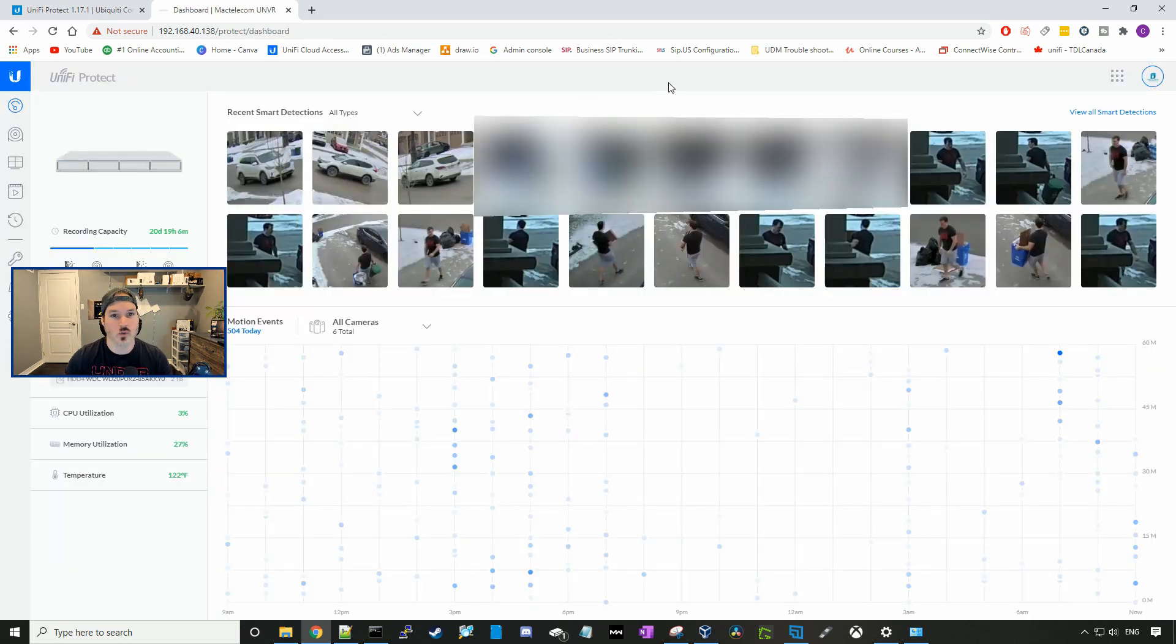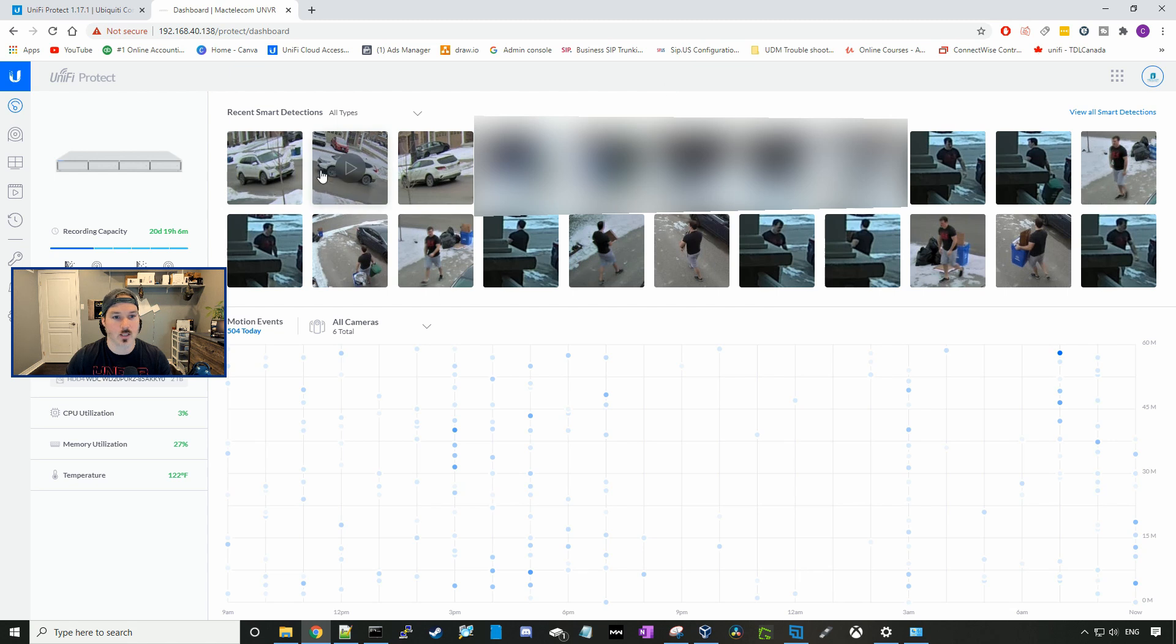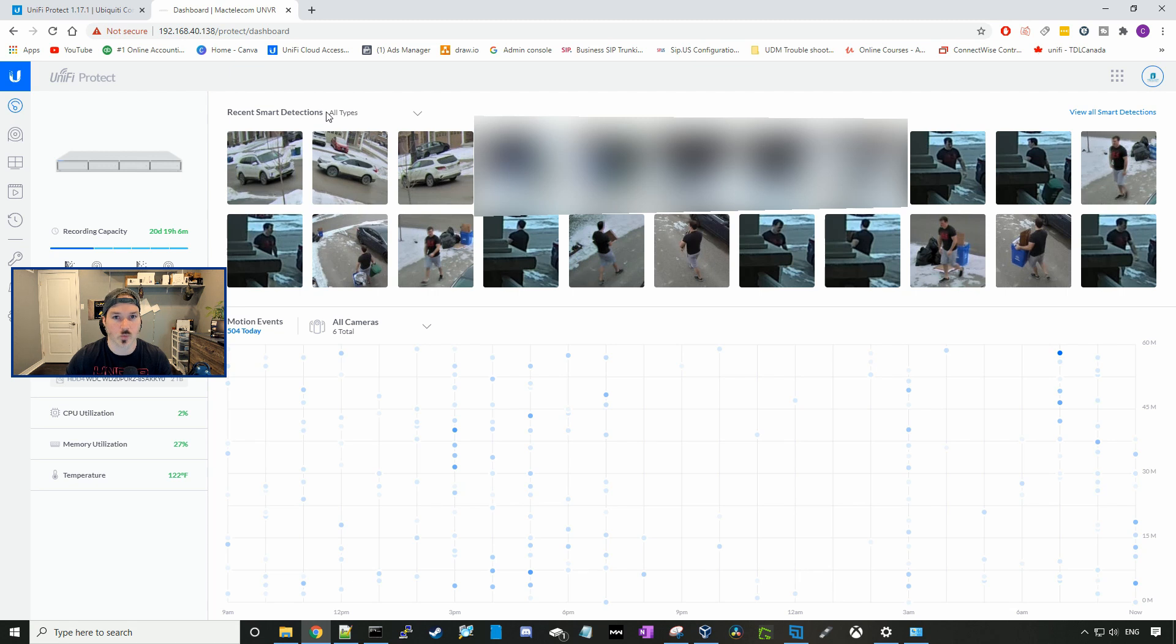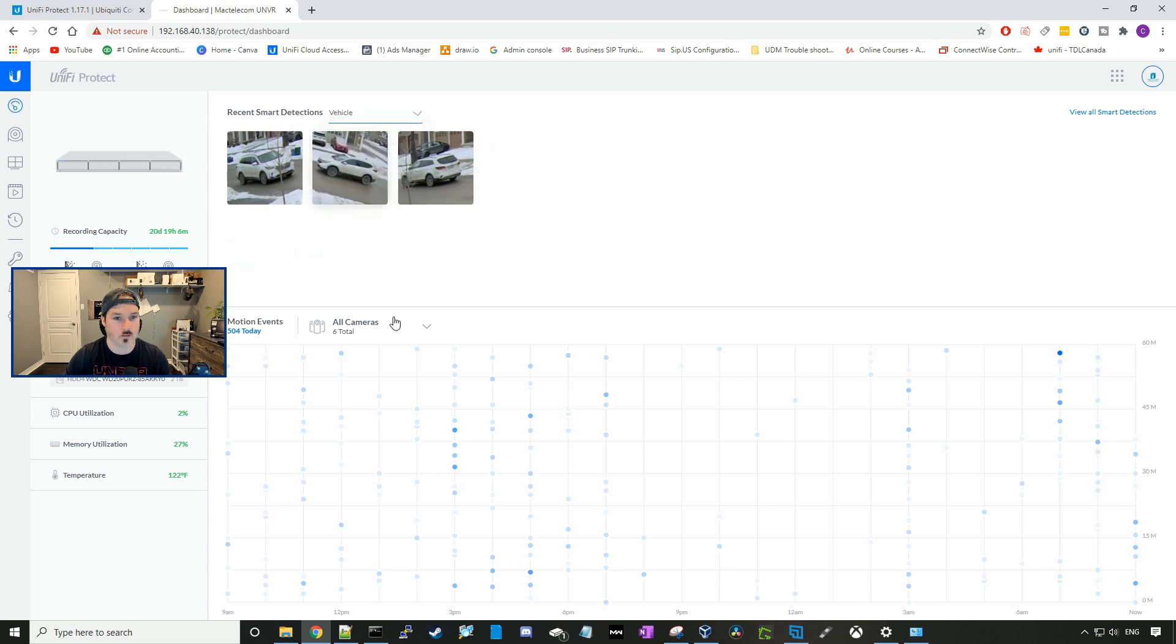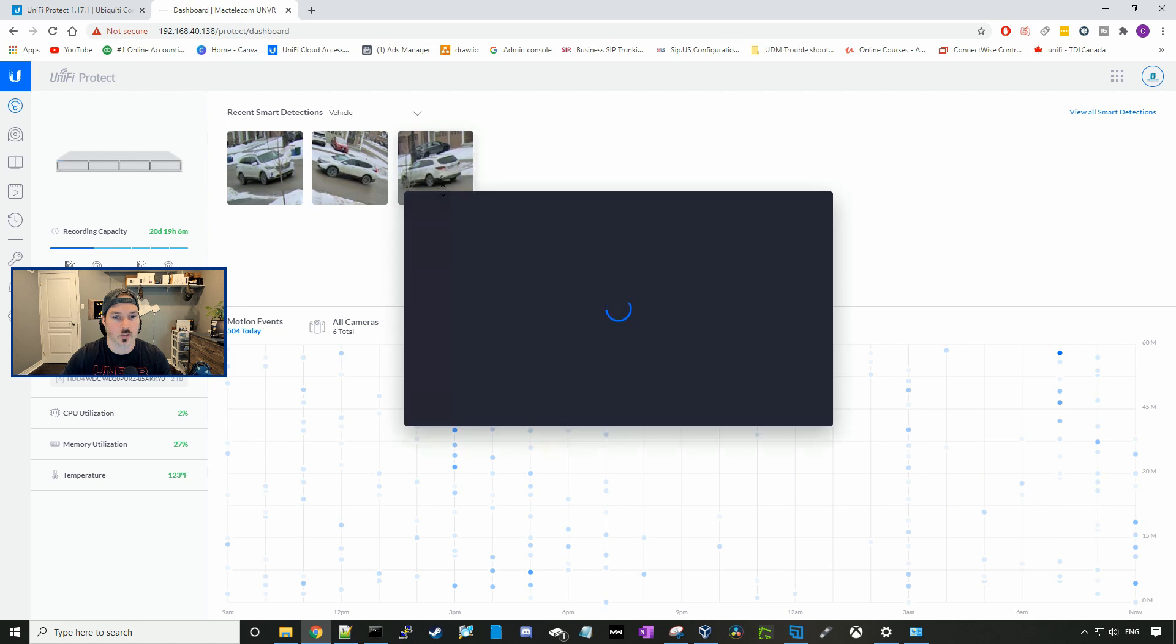Here's the new dashboard, and we could see recent smart detections. And as you guys could tell, it is doing some vehicle detections. We could choose which types we wanna look at. So if we want it to be all types, that will have person detection as well as vehicle. Let's just select vehicle detection. I'm gonna go ahead and I'll click on one of the smart detections.